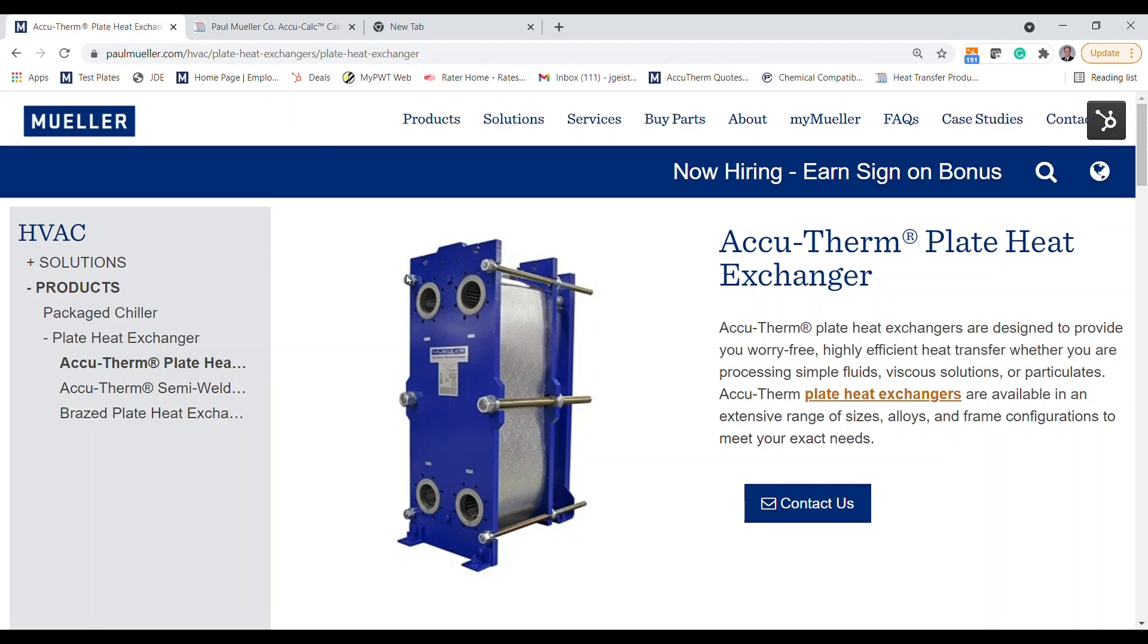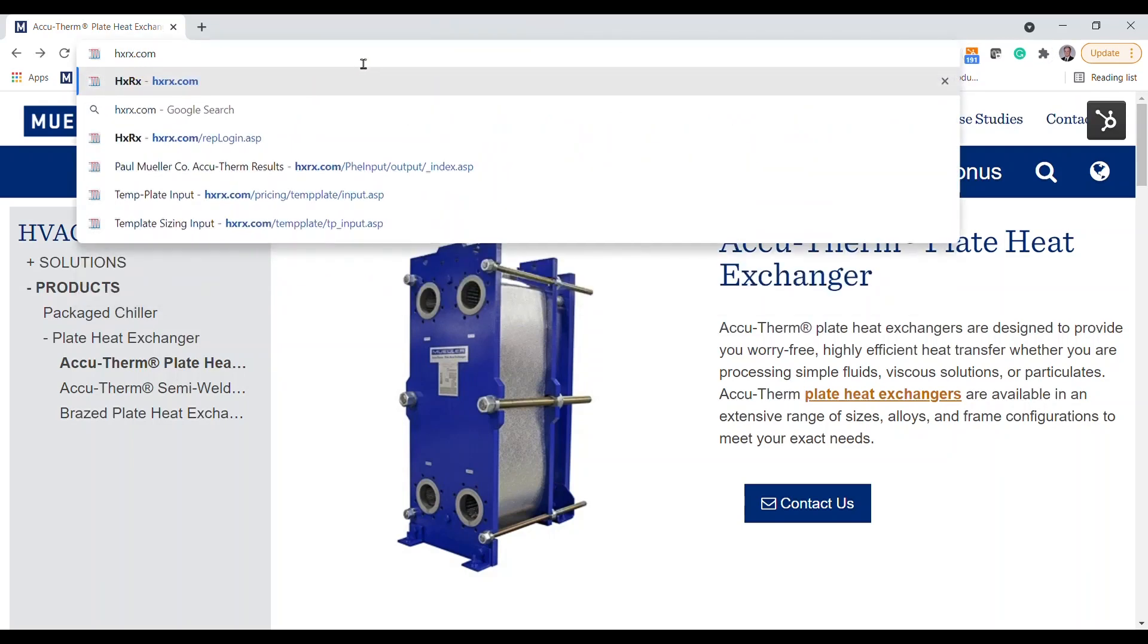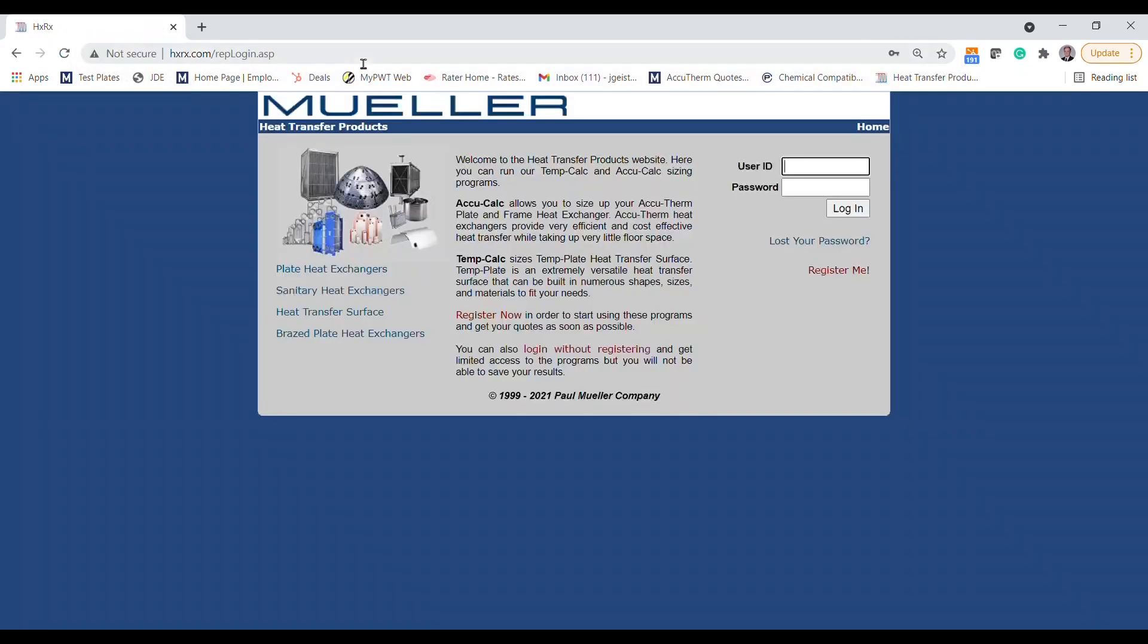First you're going to want to head to hxrx.com. This will take you to the landing page of our sizing program. There are options for registered users to gain additional access which we'll explore the benefits of later, but for now let's click on login without registering to get started.